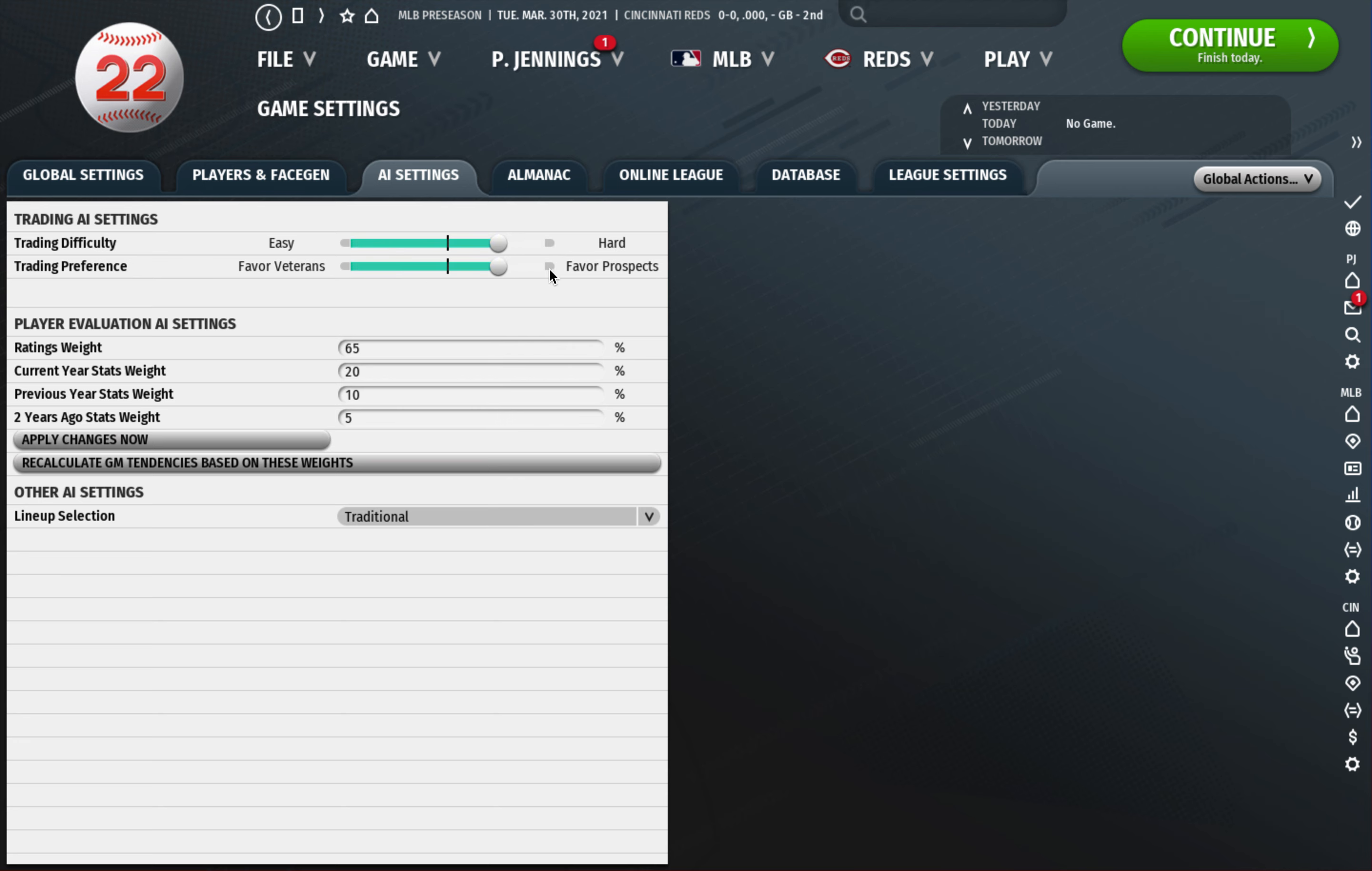I do change the ratings weights and this is basically what the AI is going to weigh when they evaluate players between ratings, current year, previous year, and two years ago stats. I like to have it be fairly even between ratings and stats. So what I normally do is do like 45 here, so it's a little less than half for ratings, and then I like to go like 30 and 20. No real exact science to it for me, it's just what I've gone with the last I think two versions and it's worked well for me.